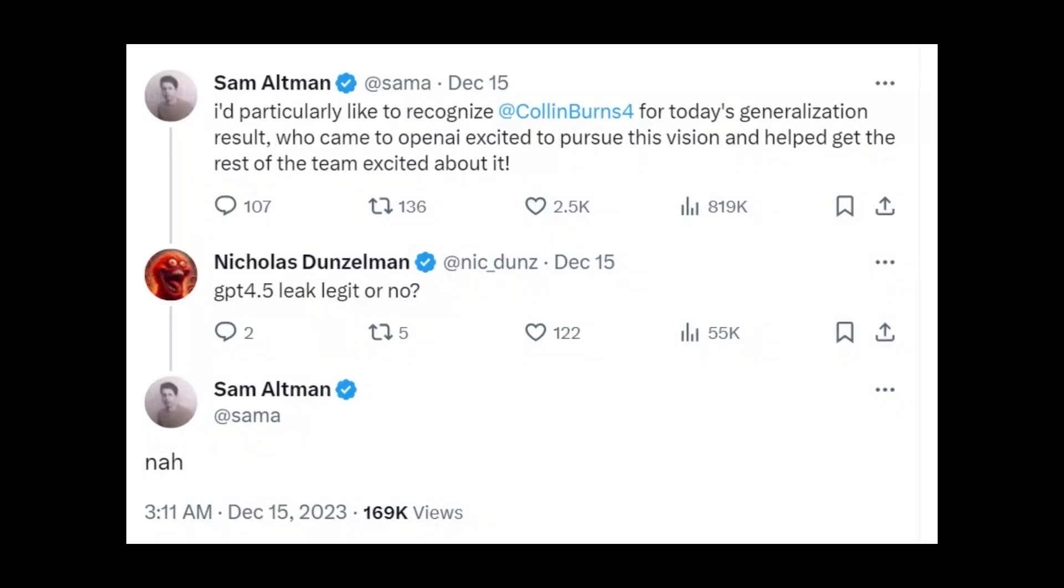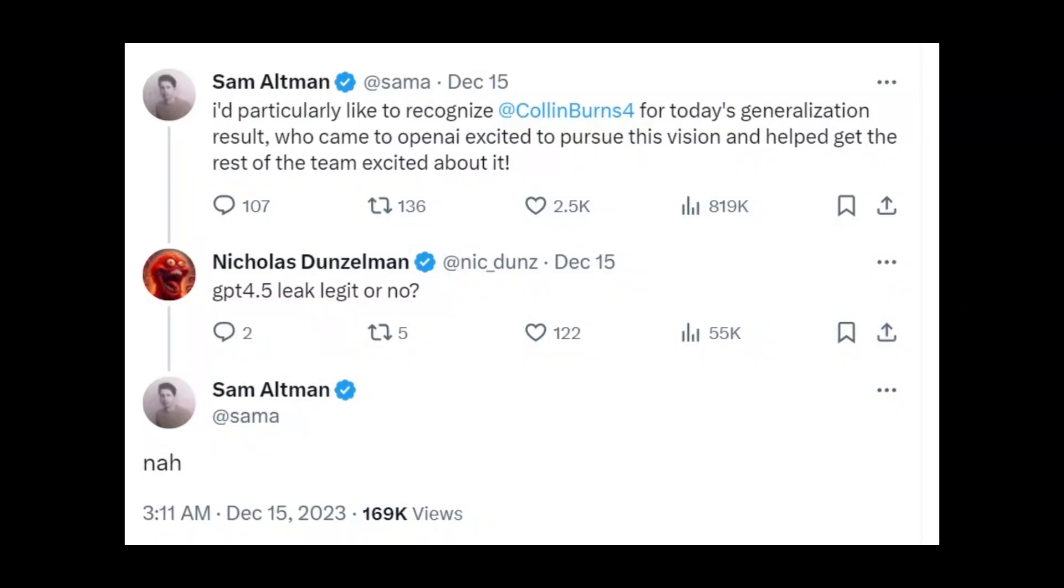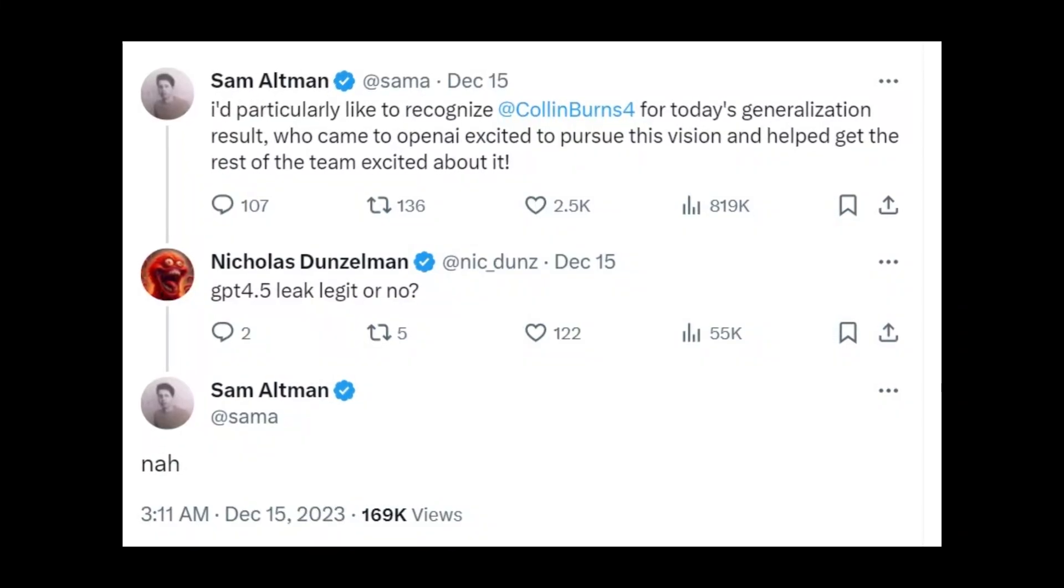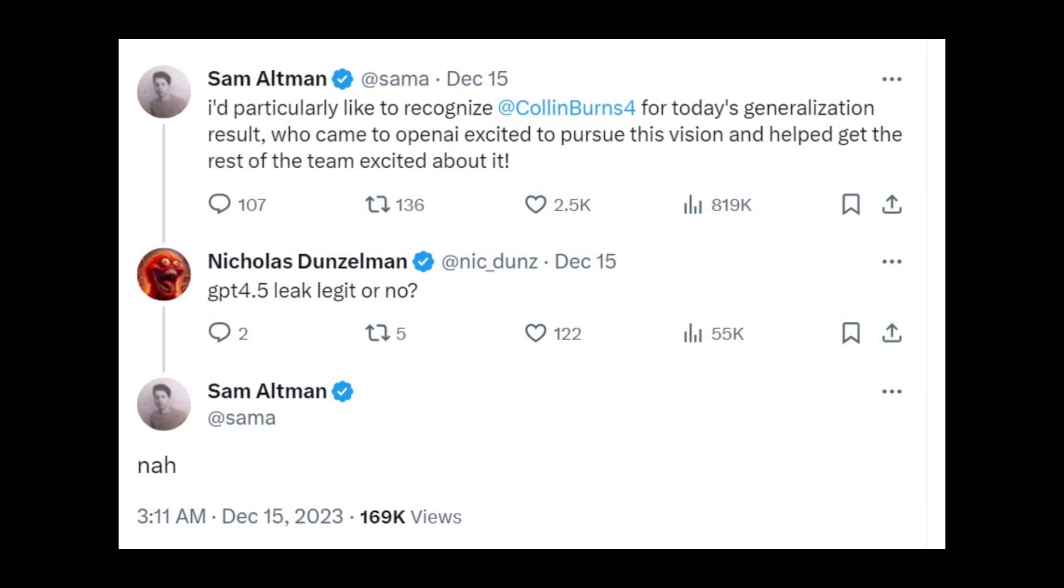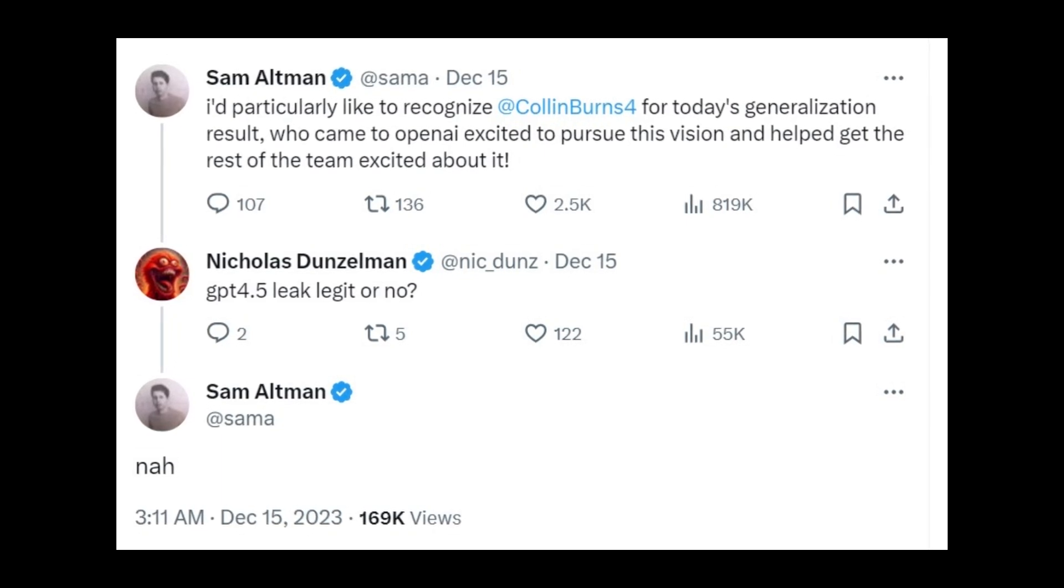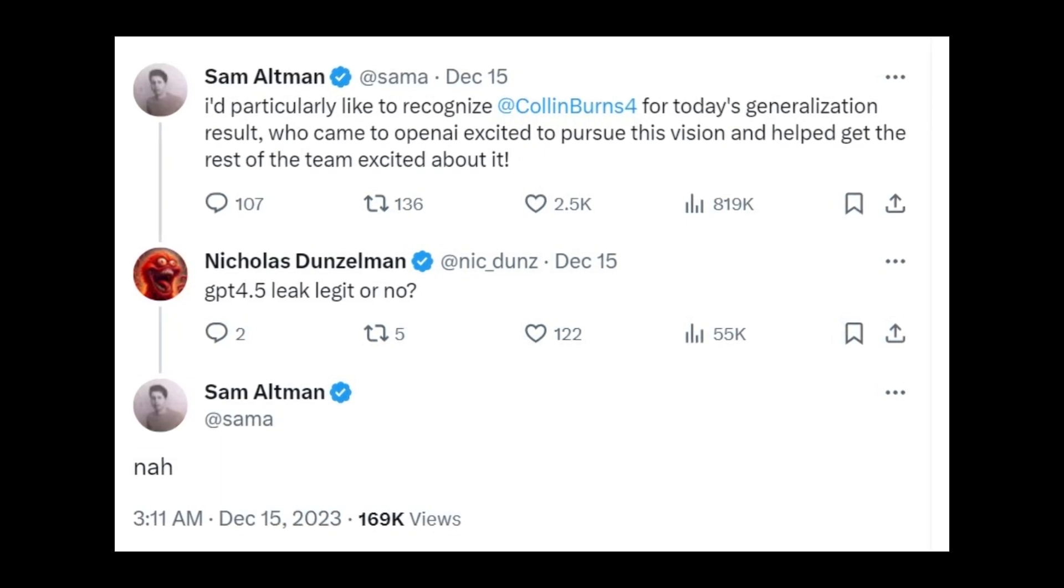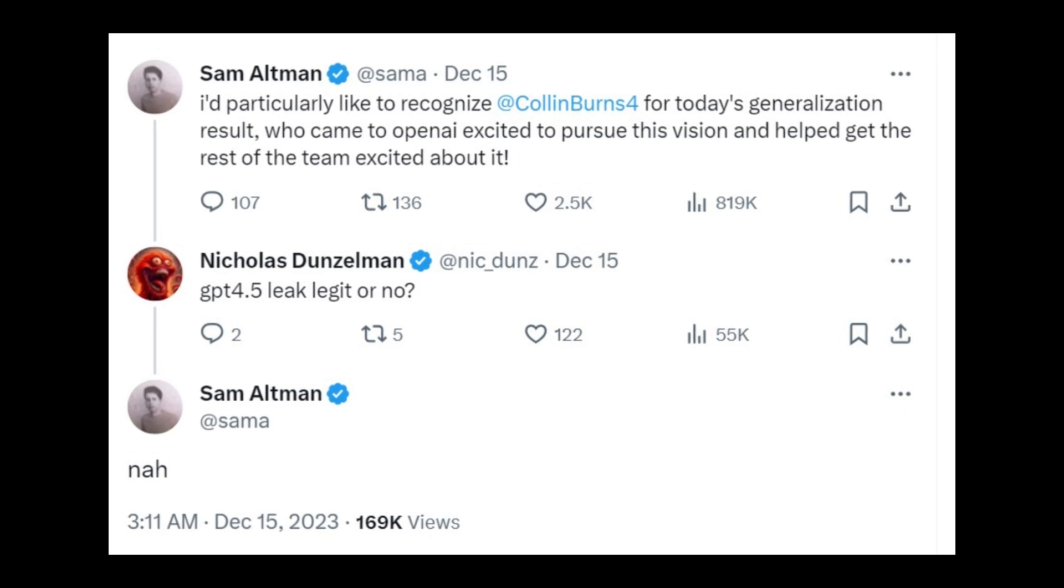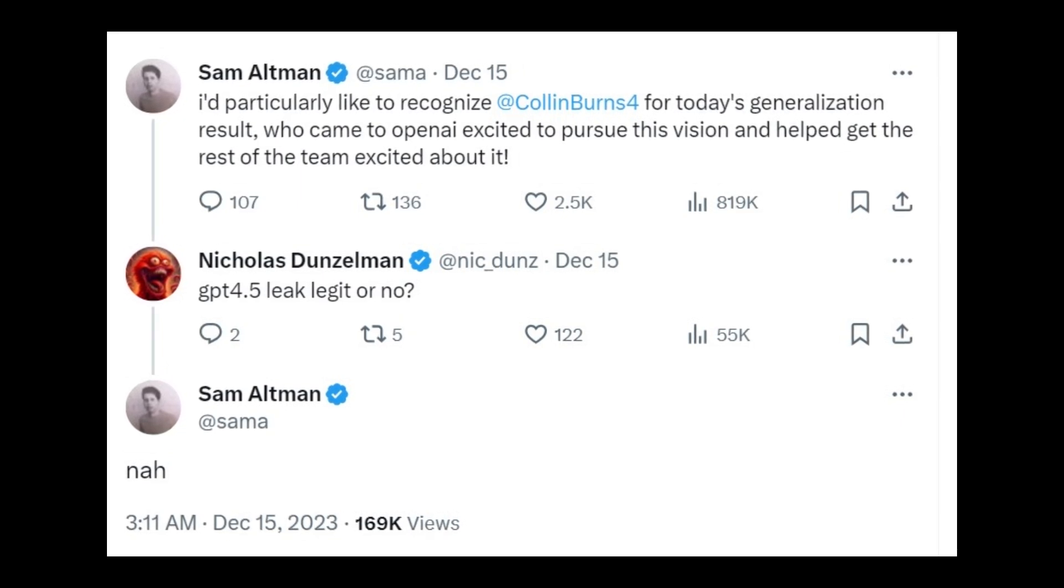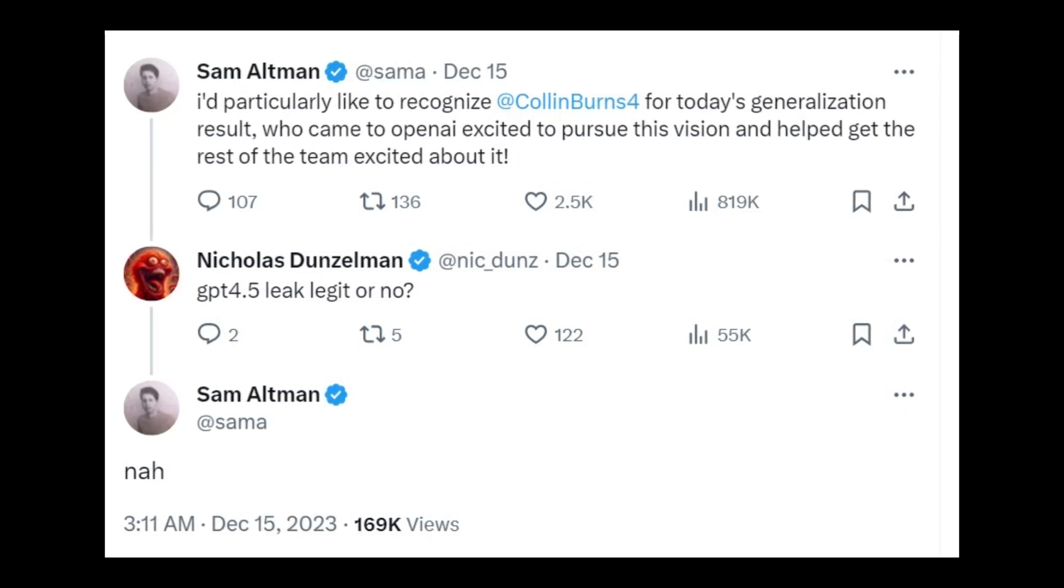Even though OpenAI CEO Sam Altman quickly shot down the sensational GPT 4.5 screenshot as fake, it aligns suspiciously well with other known information about OpenAI's roadmap.